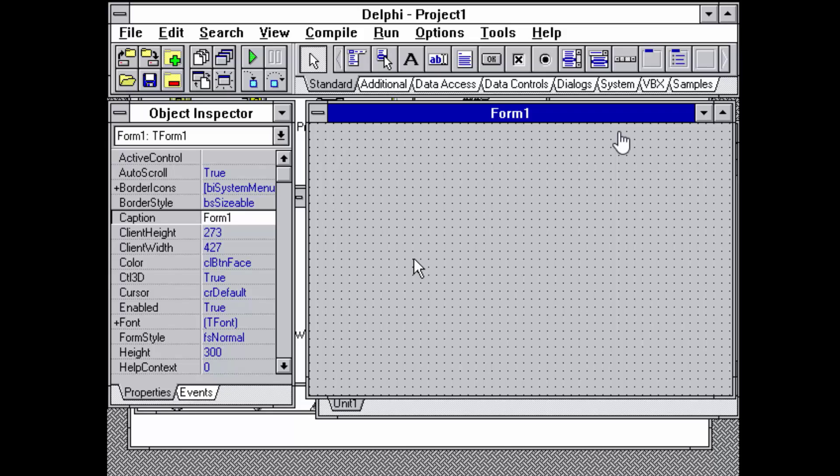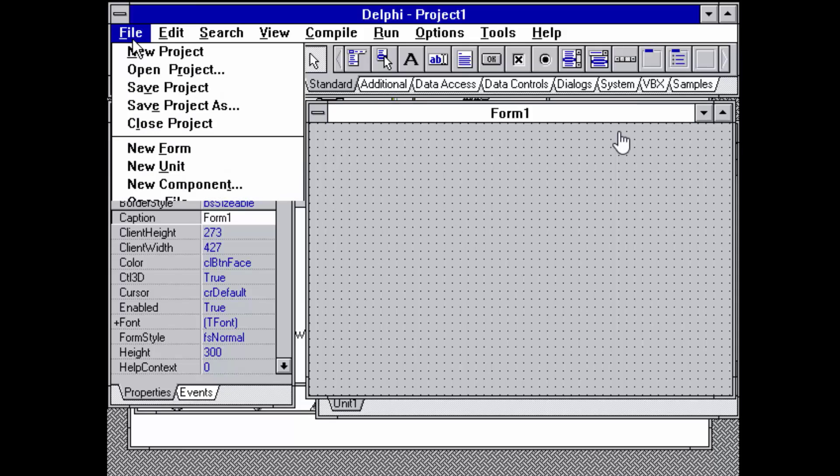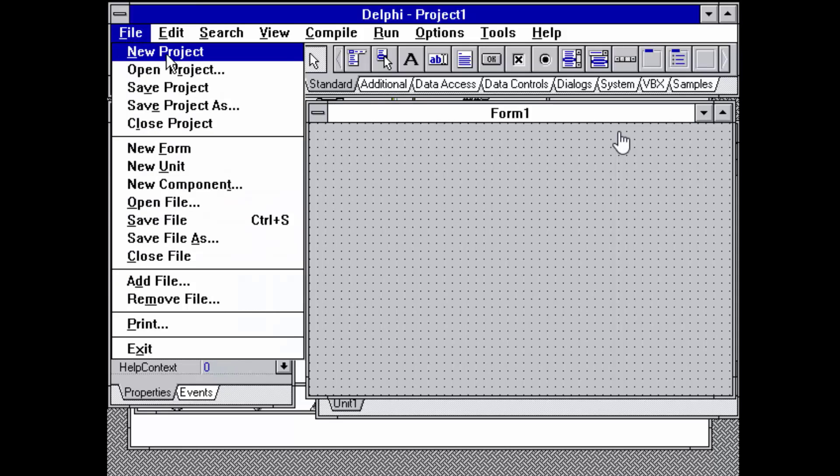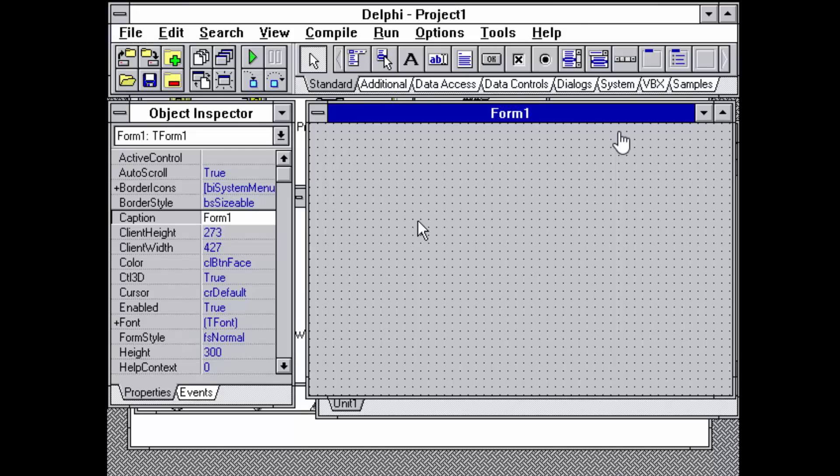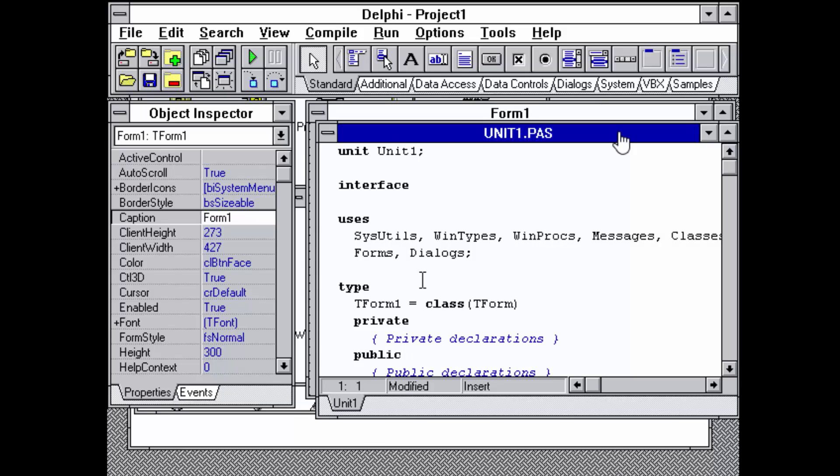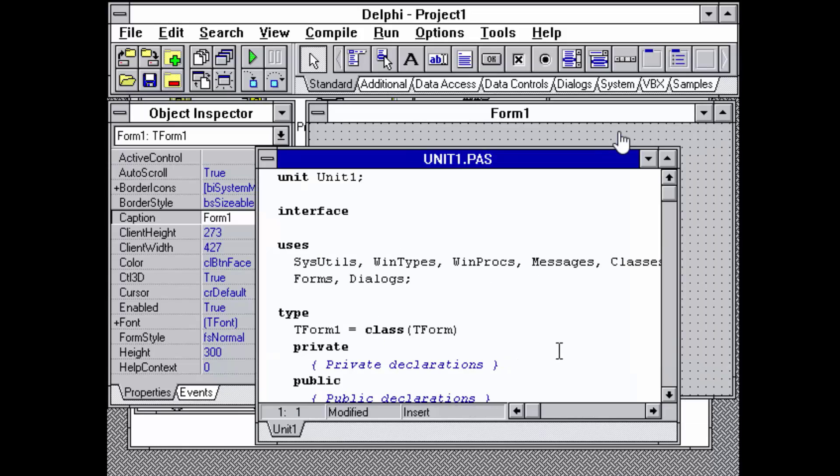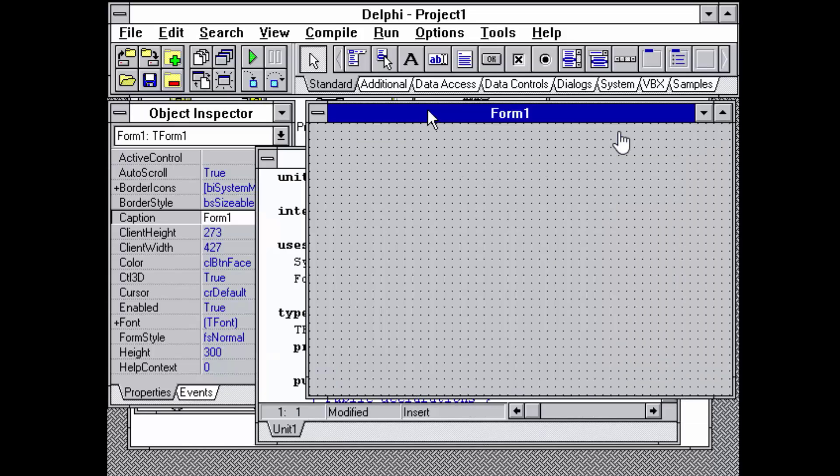You get something very different from today's but still somehow familiar, with the first project already created for you. It's the designer and behind it there is the editor with the source code.